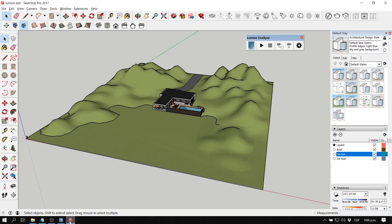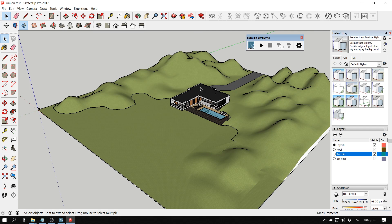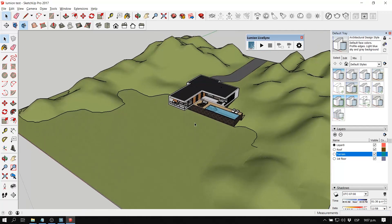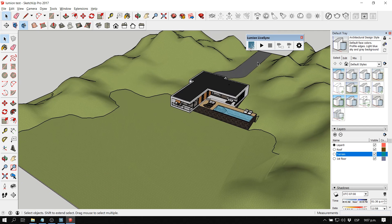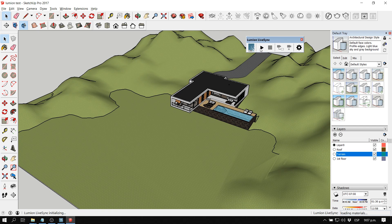Let's take a look at two of the coolest features in the new Lumion 9: the real skies function and the customizable 3D grass function. These functions are only available for Lumion Pro, so be careful with that. I have a 3D model from SketchUp downloaded from the 3D Warehouse, and I'm going to use the Lumion Live Sync plug-in to open and modify it simultaneously in both Lumion and SketchUp.